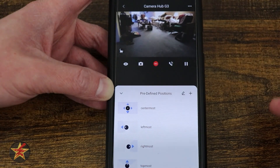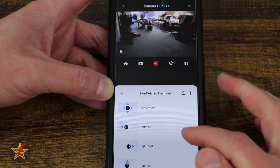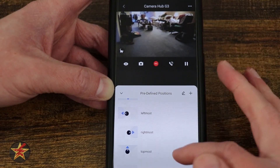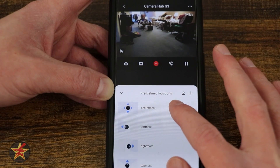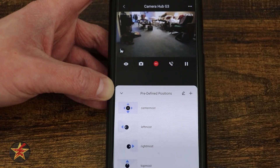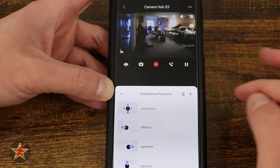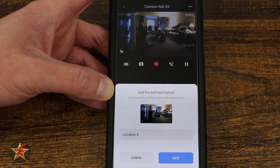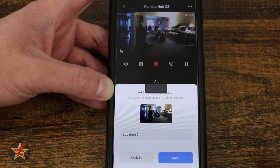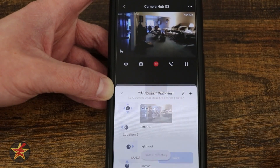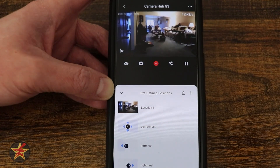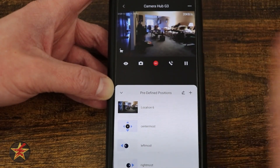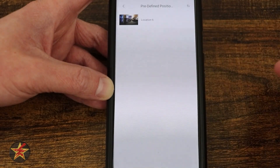You have your predefined positions: center most, left most, right most, top most, and bottom most. If I go to my center most, it will recenter things. If I want to add one, I select the plus sign here, set the location, and then hit save. Now this is going to be at the location that you had it at, so make sure you have it where you want.